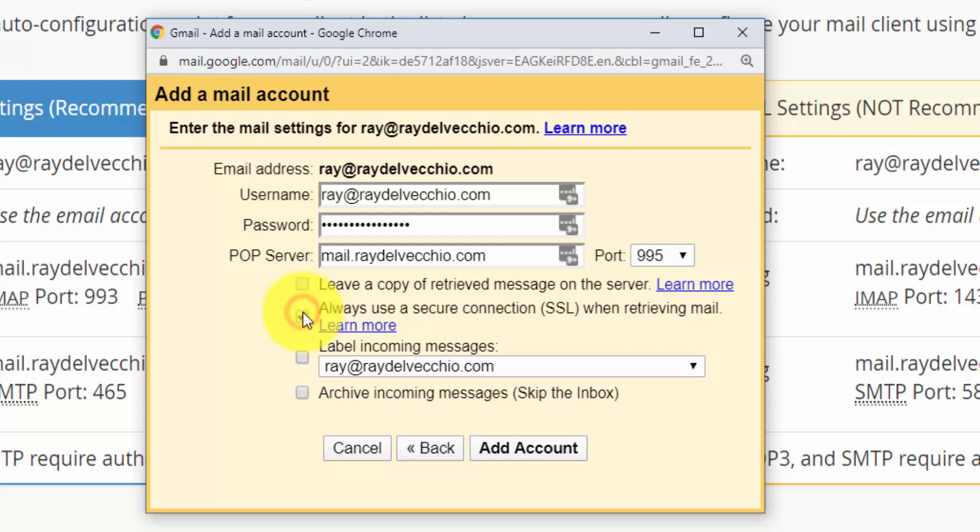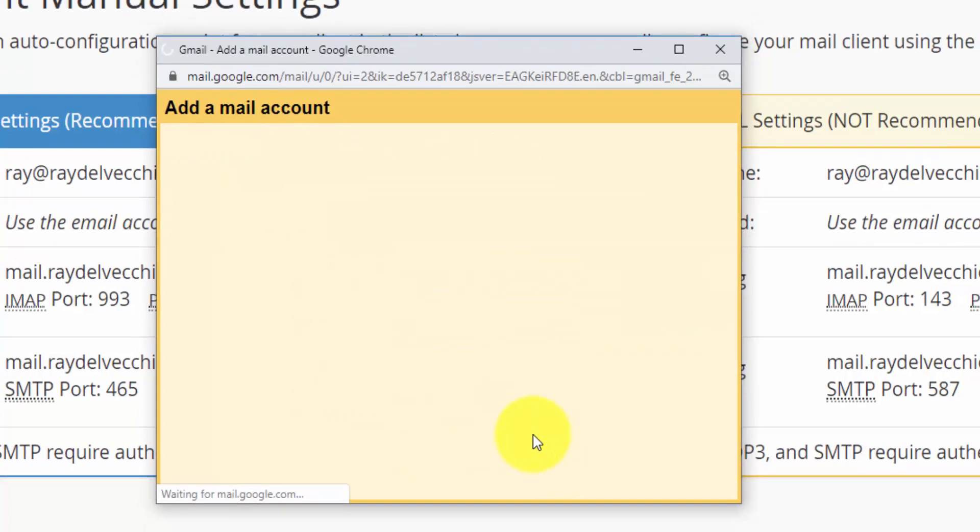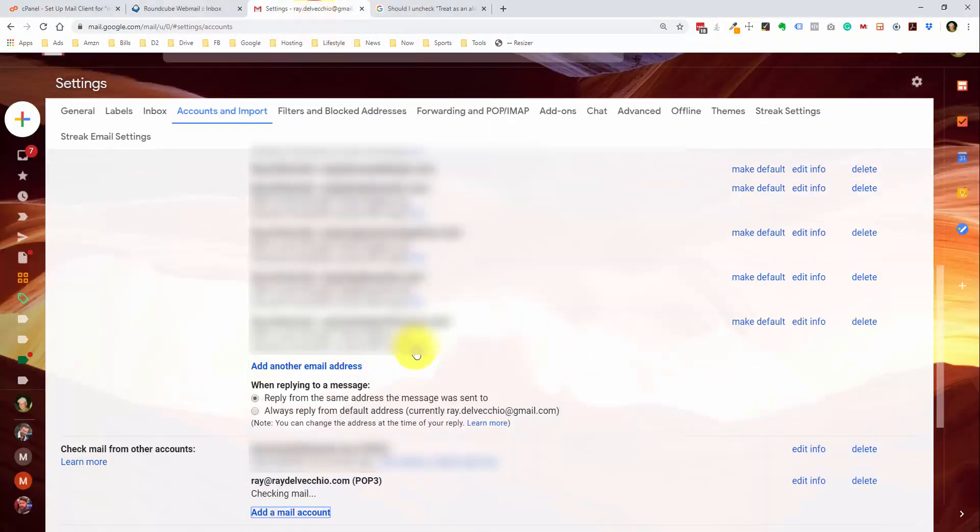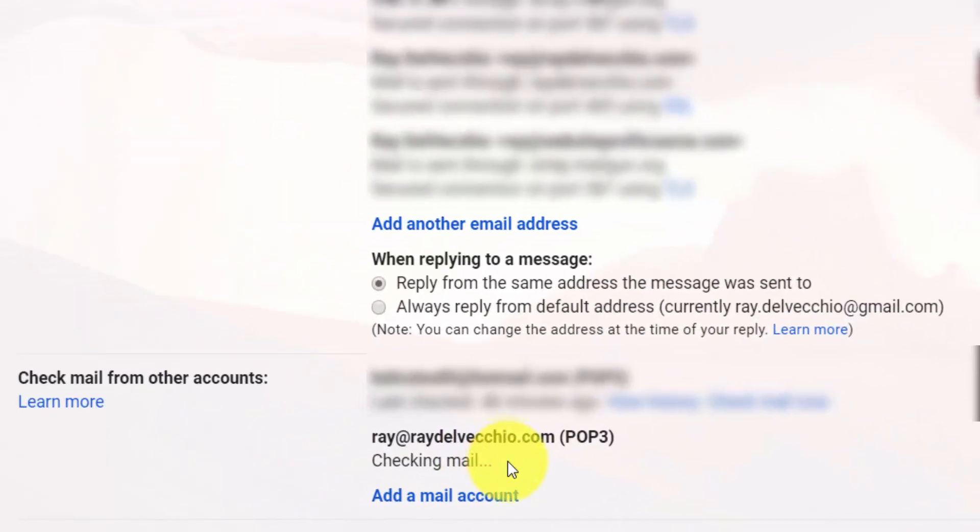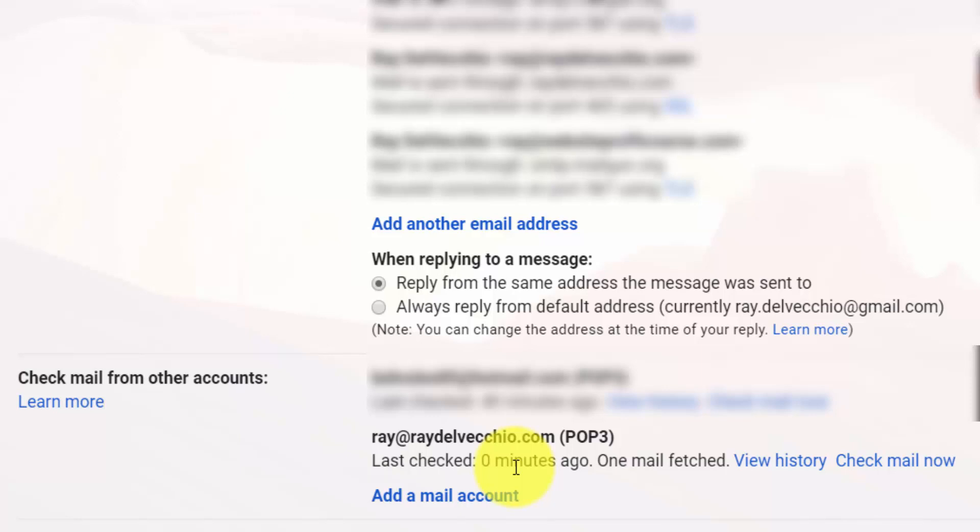So we'll set this up. And we're going to go back to the cPanel settings to see what we need. And here for the incoming, we have the same server, mail.raydelvecchio.com. And then the POP3 port is 995. So we'll paste in the username and password, which again is the full email address for the username. We already have the mail server populated with the correct domain name. And here we just select port 995. I will click always use a secure connection. And they give you the option to automatically label incoming emails. So this is a great way to organize if you're using multiple accounts. So let's add the account. And it looks like we got set up correctly. And there we go. It looks like it's checking the mail now. And it just finished up here. And it says that it was last checked zero minutes ago. One mail was fetched, which is that Gmail one.